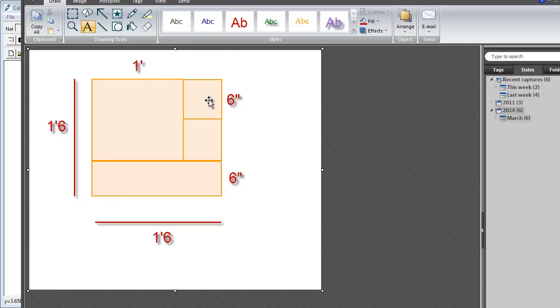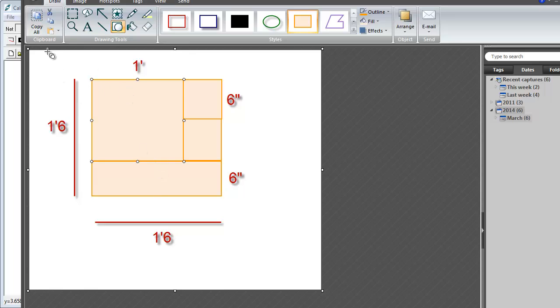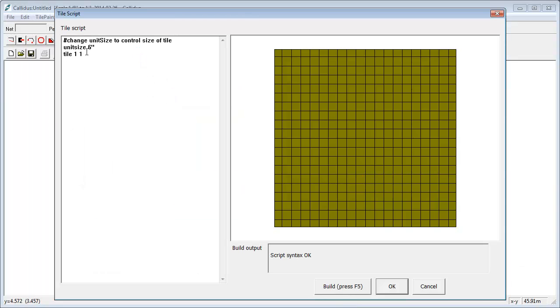So I'm going to start off by putting in a unit size of six inches because what you want to be able to do is to set your unit size as the smallest dimension. So in other words, this will become a one by one tile. This will become a two by two tile and this will become a three by one tile. So let's put in the first one, which is two units by two units. So we just put in tile two by two. What we should see then is a one foot tile and there it is.